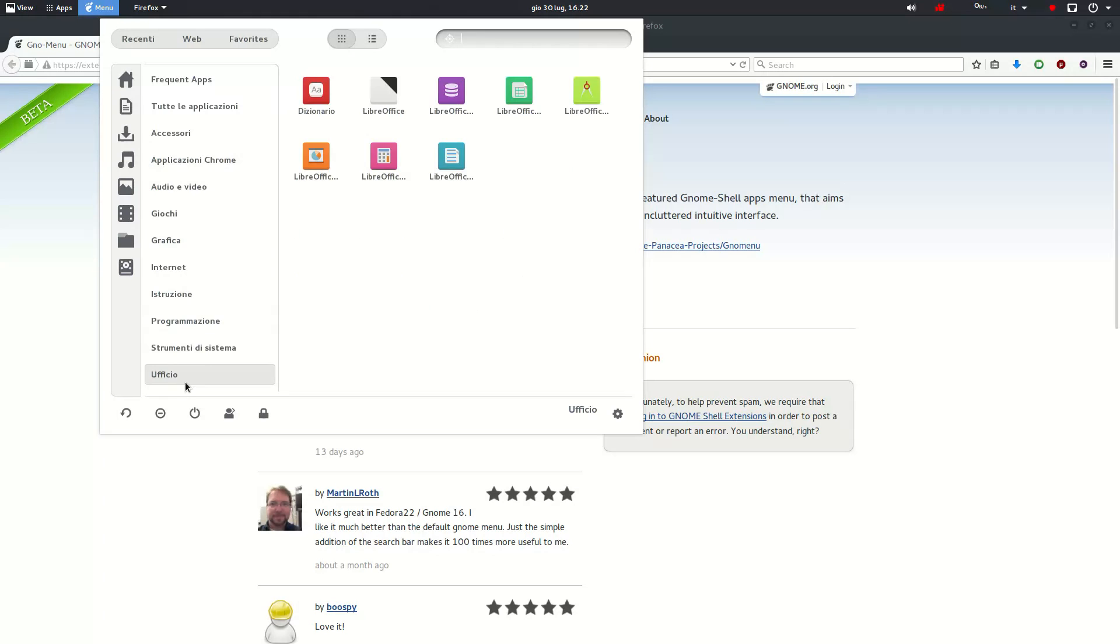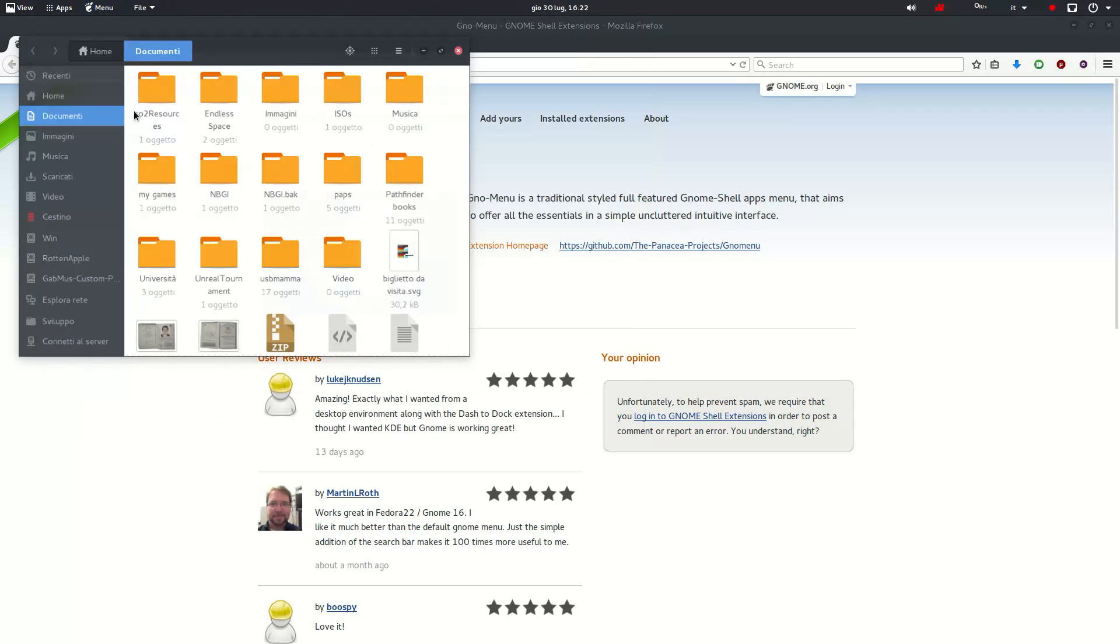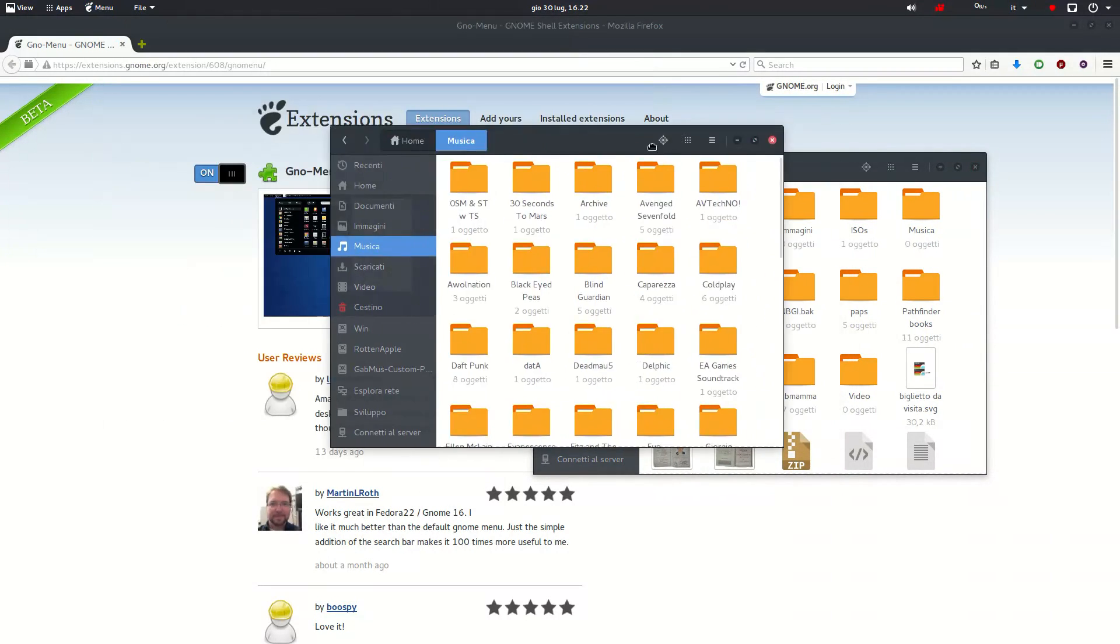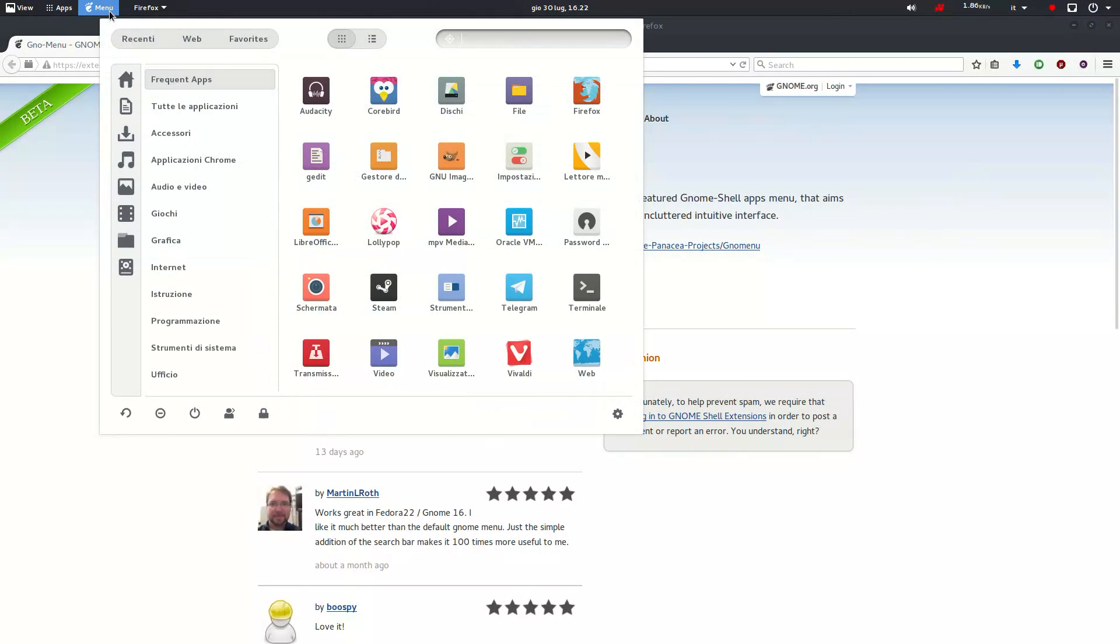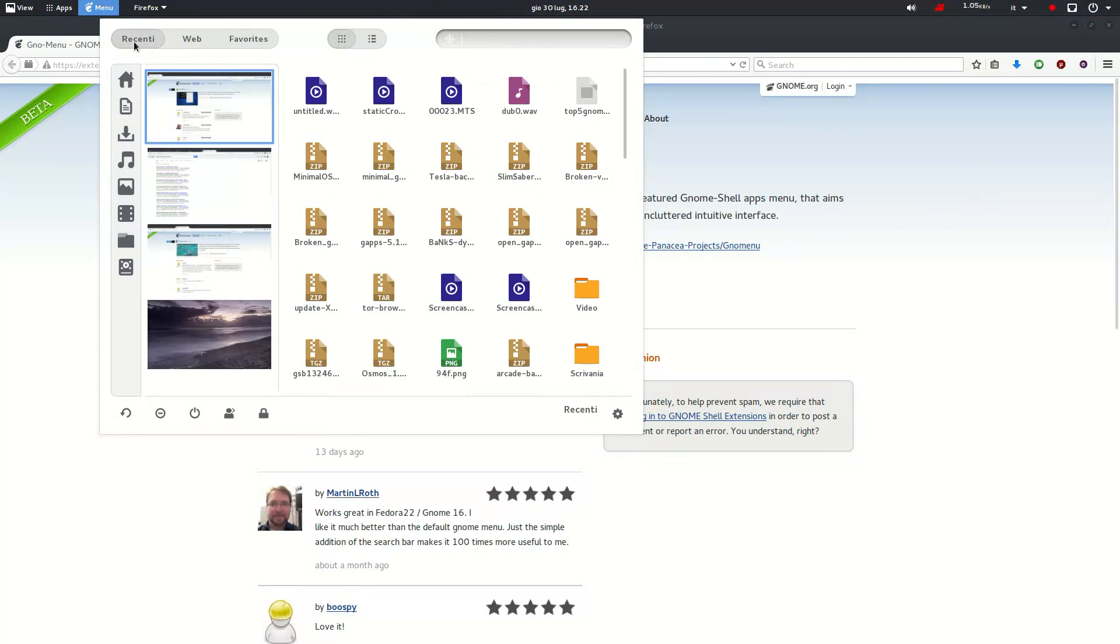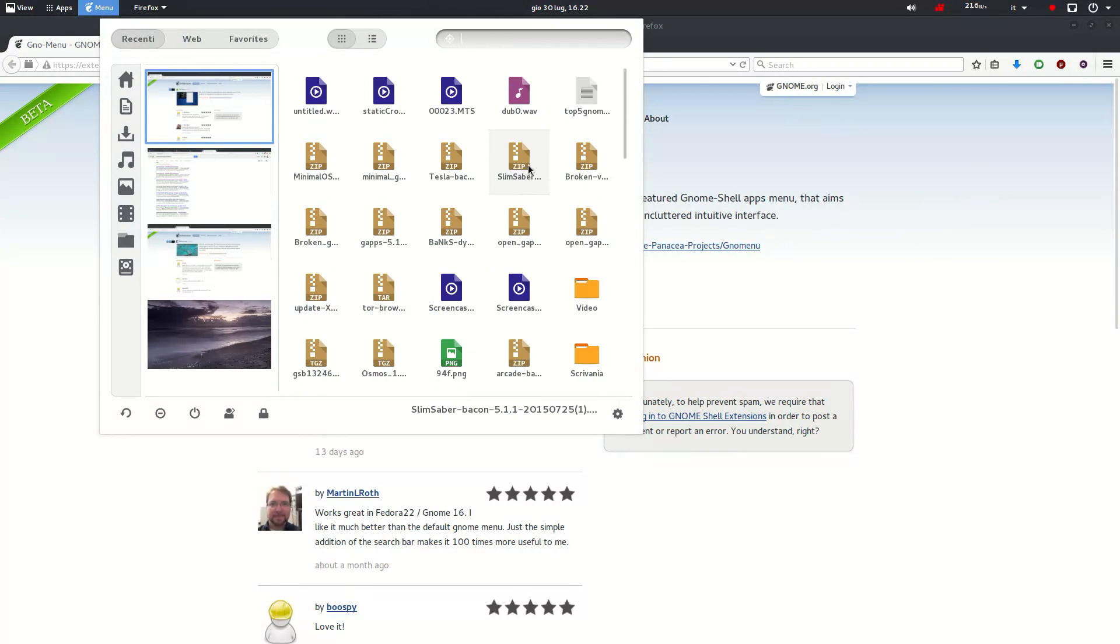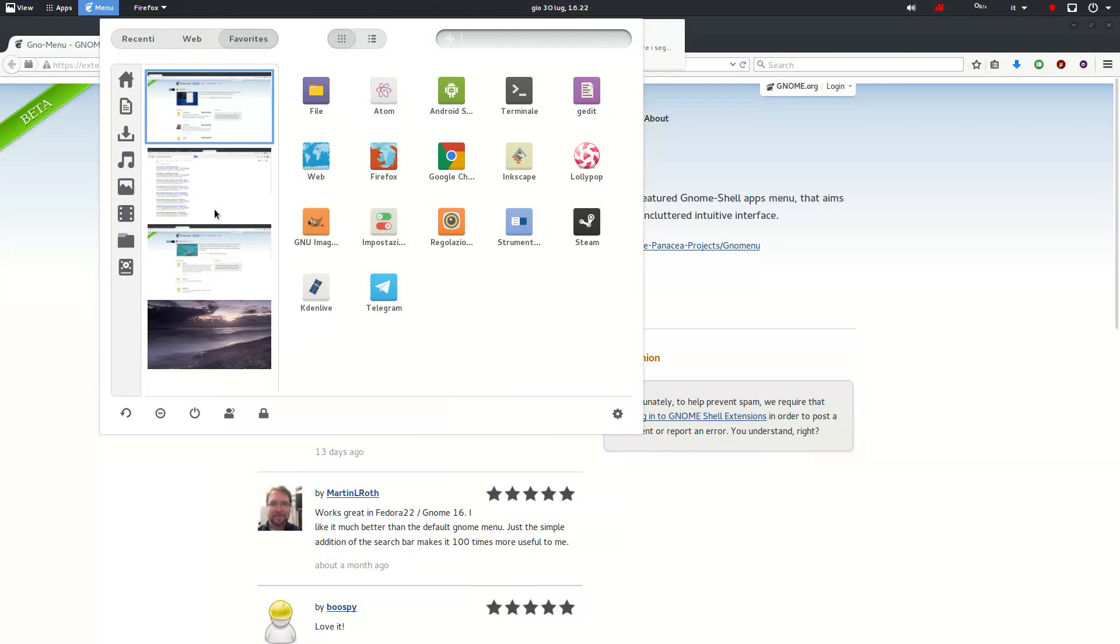It has Nautilus shortcuts in the left sidebar, shortcuts for your favorite apps and recent documents, virtual desktops control, power controls like reboot, shutdown, logout, and most importantly a categorized application menu.